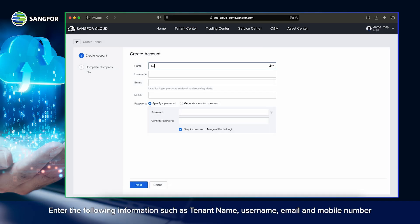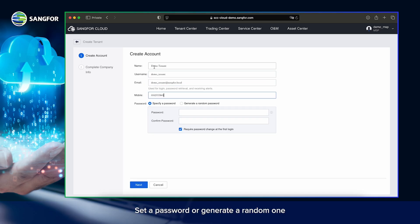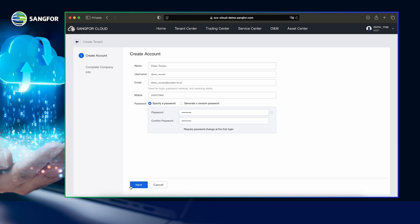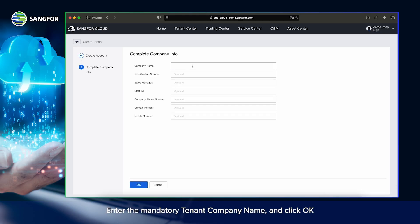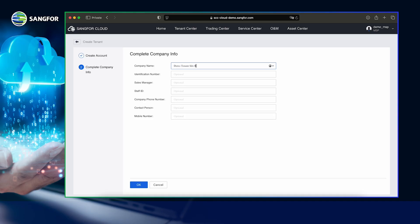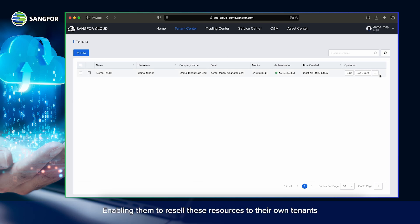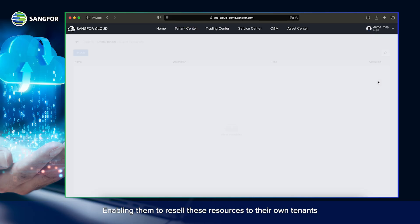Enter the following information: tenant name, username, email, and mobile number. Set a password or generate a random one. For this demo, we uncheck 'Require password change at first login.' Click Next, enter the mandatory tenant company name, and click OK. The tenant account is now successfully created. After creating the tenant account, the next step is to assign resources to the tenant, enabling them to resell these resources to their own tenants.